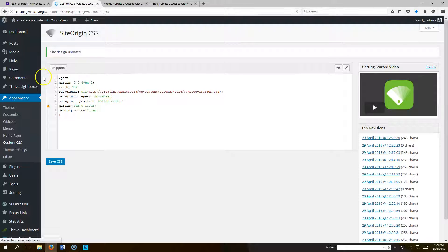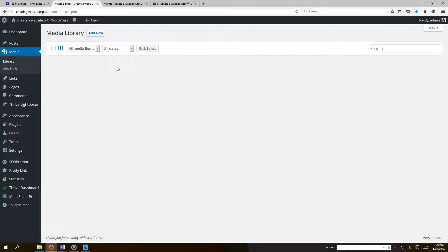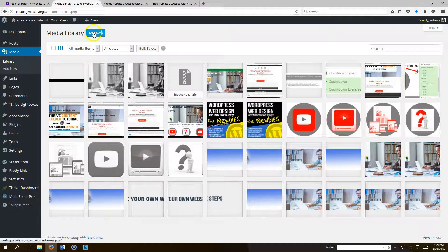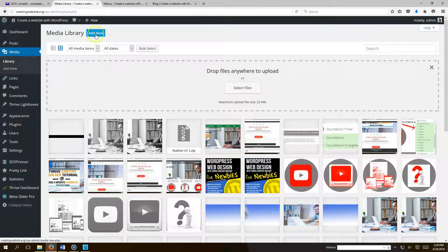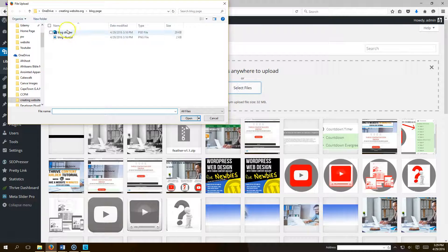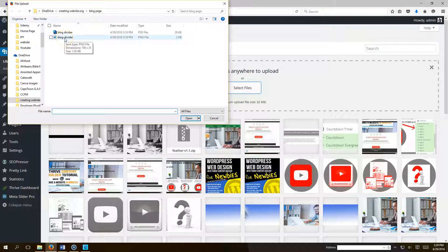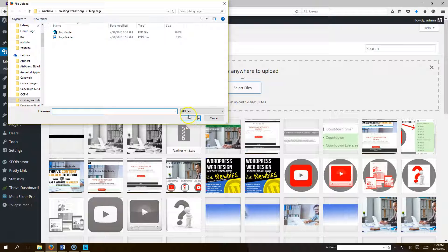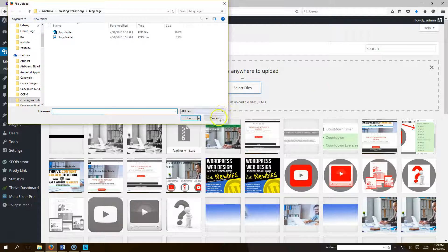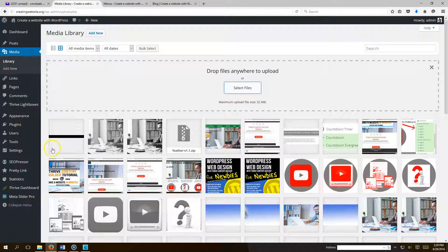To get the image you want to go to media. Add new. Select files. And my image is called blog divider. So I click that and then I hit open. And then it's going to upload.